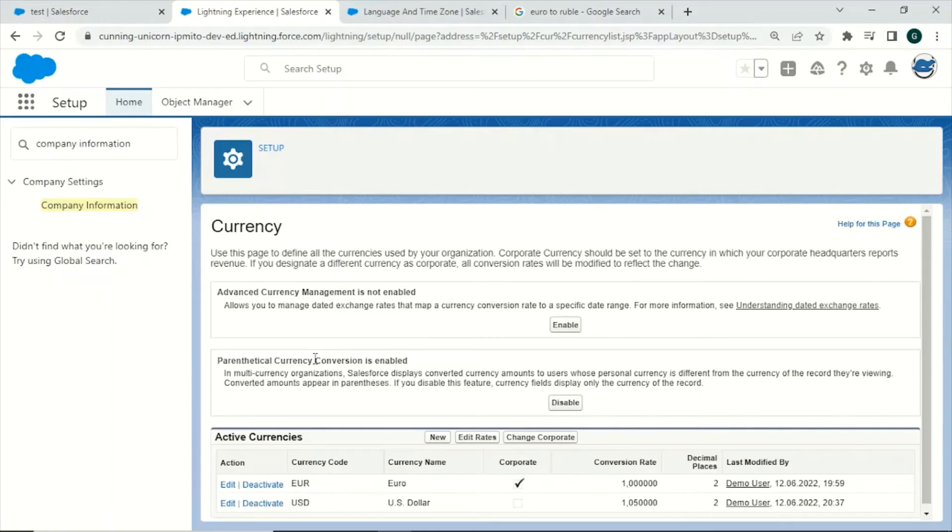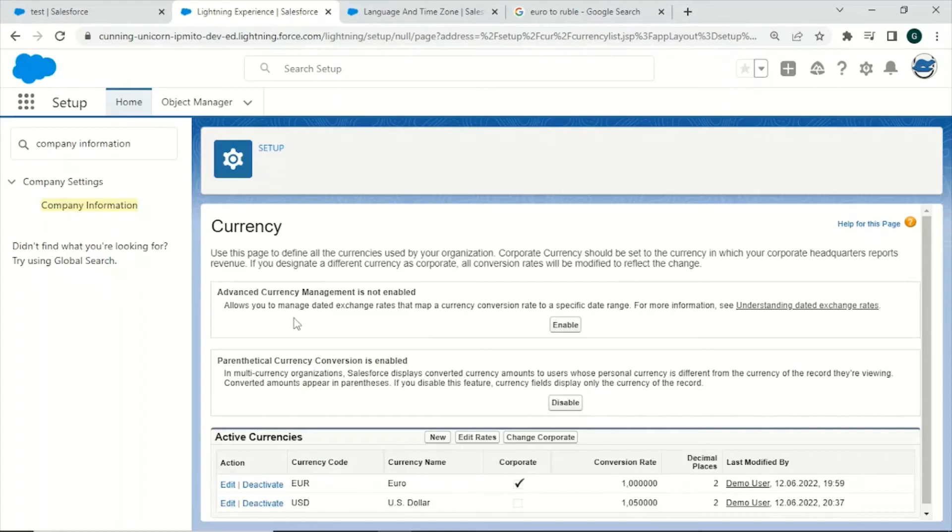Last but not least we have the advanced currency management. As this can be quite a huge topic on its own I will keep it short and do another video on this later on. To sum it up, dated exchange rates allow you to map conversion rates to specific date ranges.